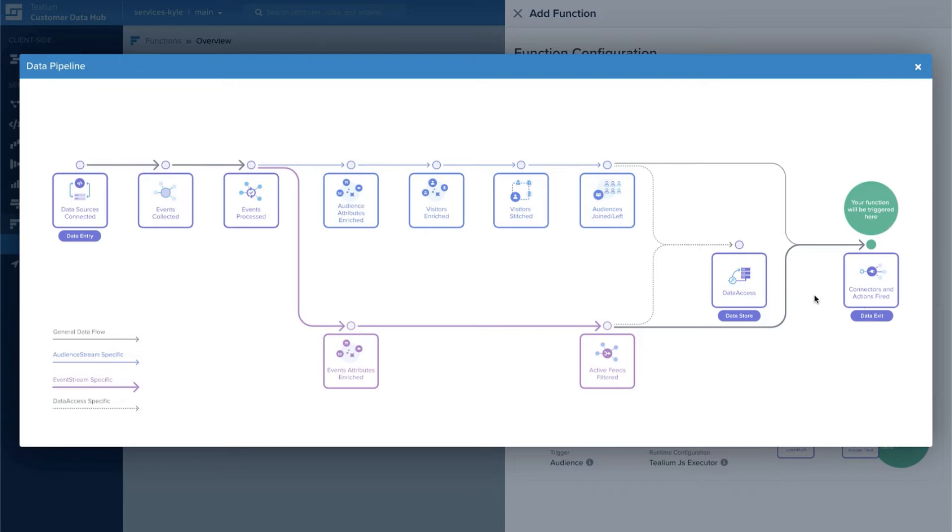Later this year we'll be releasing transformations for Telium Functions, which allows you to transform, modify, or validate events at the time of data collection before processing.